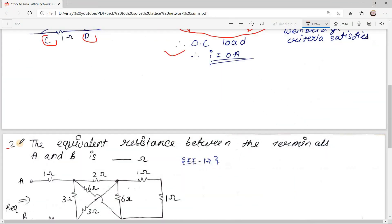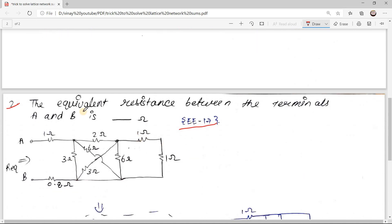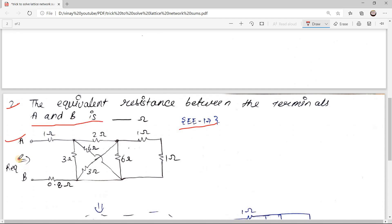Now let's see the second sum, which is from W2017. The question is: find the equivalent resistance between terminals A and B. You can see the network and you have to find the equivalent resistance across A and B.